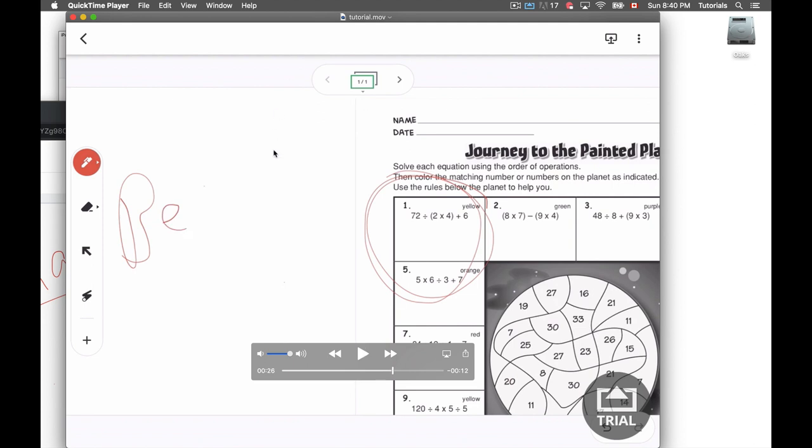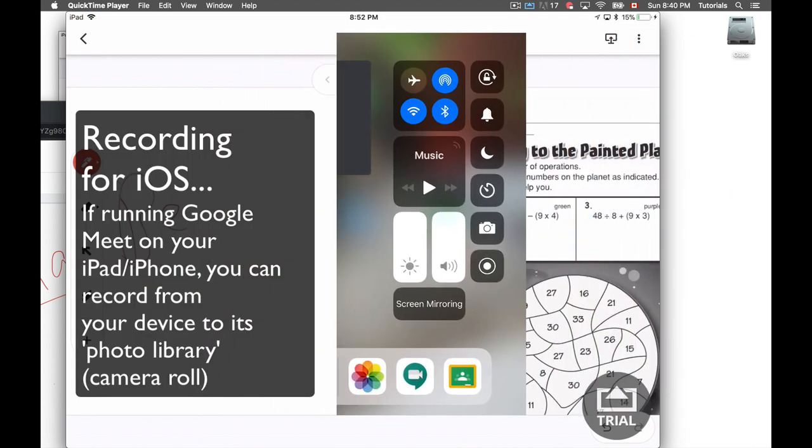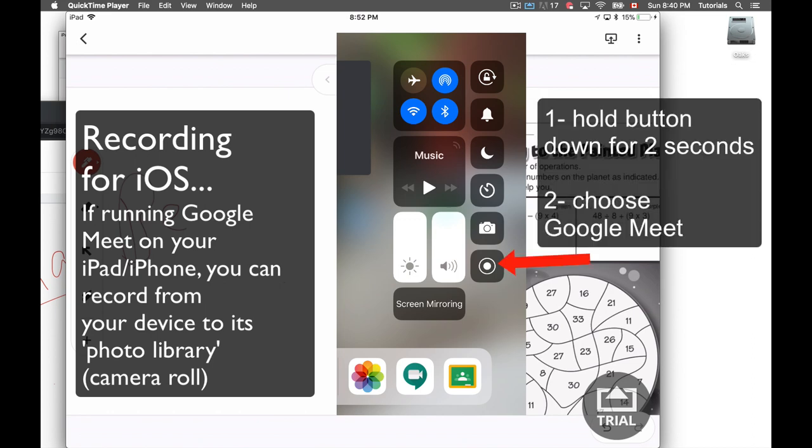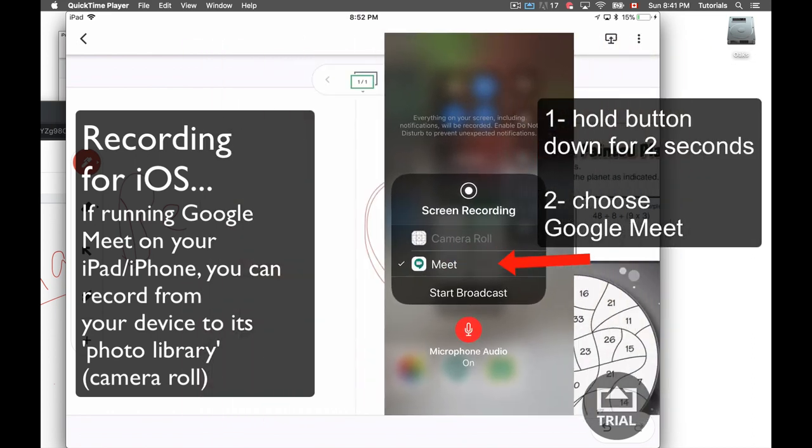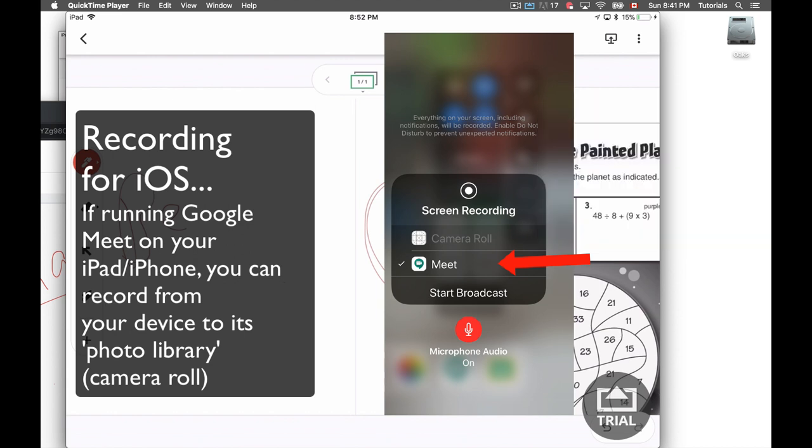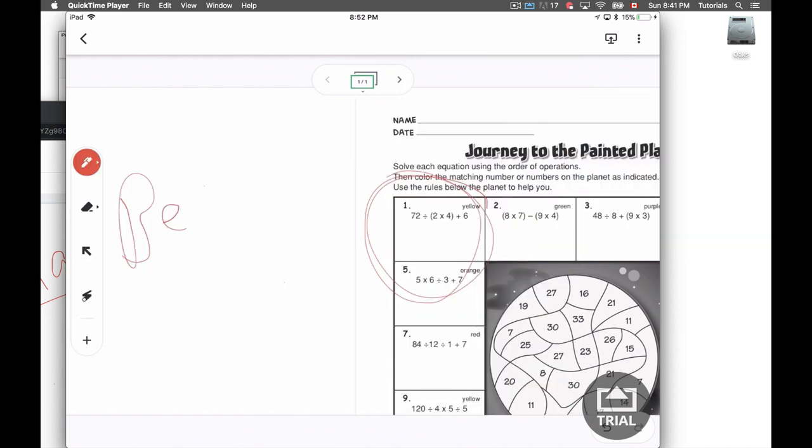And then of course, now you can take this video and post it in Classroom so students who missed a lesson can see it. Or if it's a tutorial you're doing one-on-one with a student, you can send them the file, put it on Google Drive, share the link, and they can have a copy of that for future reference.